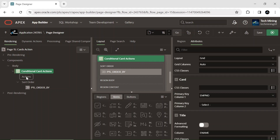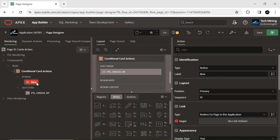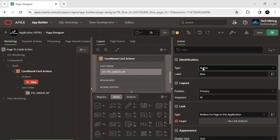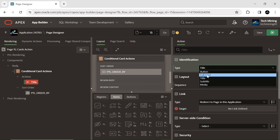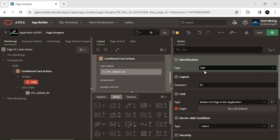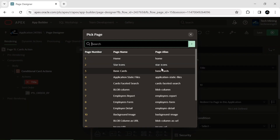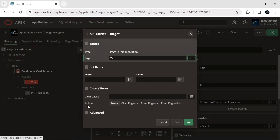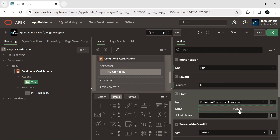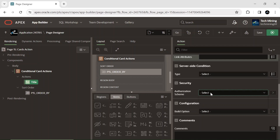Next, create the following actions. Actions are essentially event handlers that trigger specific behaviors when users interact with different parts of a card. These interactions include clicking on the card itself, its title, subtitle, media element, or buttons. Set the type of the first action to title. Select the same page on which you are working right now — this way when we click any employee name in the title column, the page gets refreshed and we remain on the same page.